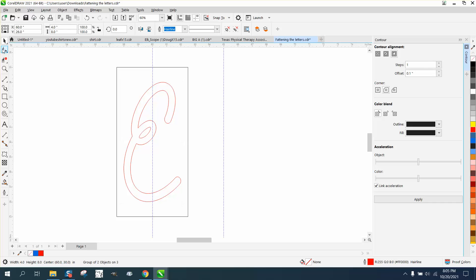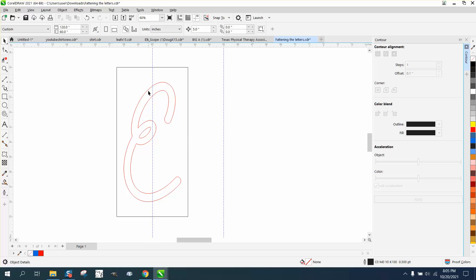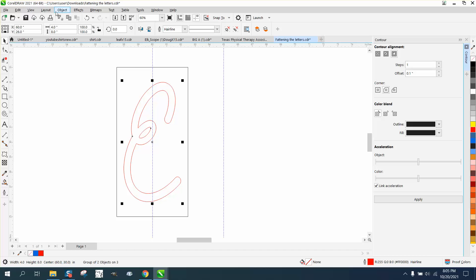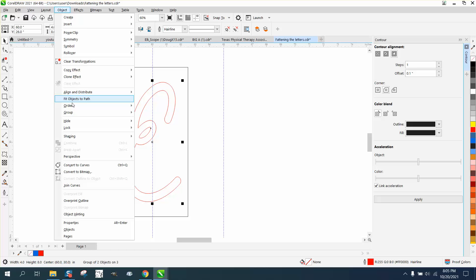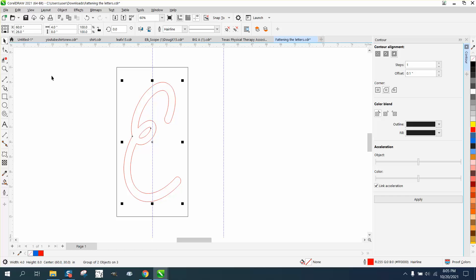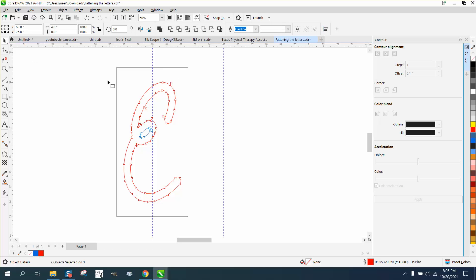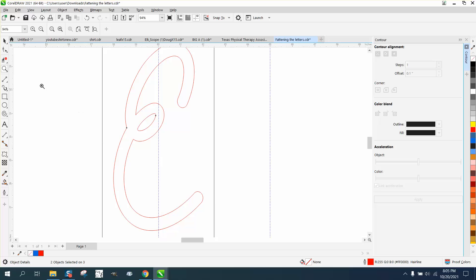And then we need to kind of check our nodes again. If we take the shape tool, you actually have to break it apart since it's a, we go to group and ungroup. That won't affect, so you've got not any more nodes than we had.